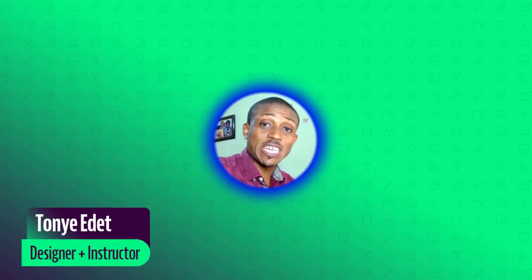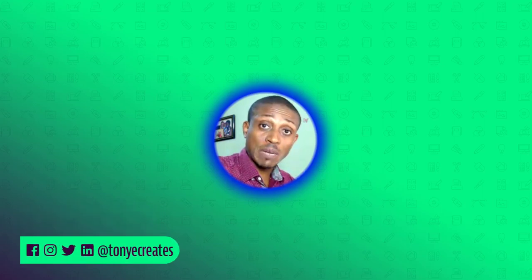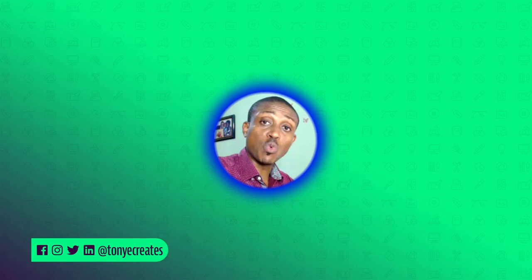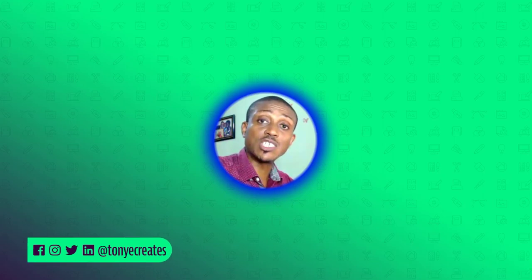Hi and welcome to Toya Create. My name is Toya Edit. In today's video, we'll be talking about TrueType fonts and OpenType fonts, what the differences are and how you can take advantage of the hidden features in OpenType fonts. Now let's dive in.